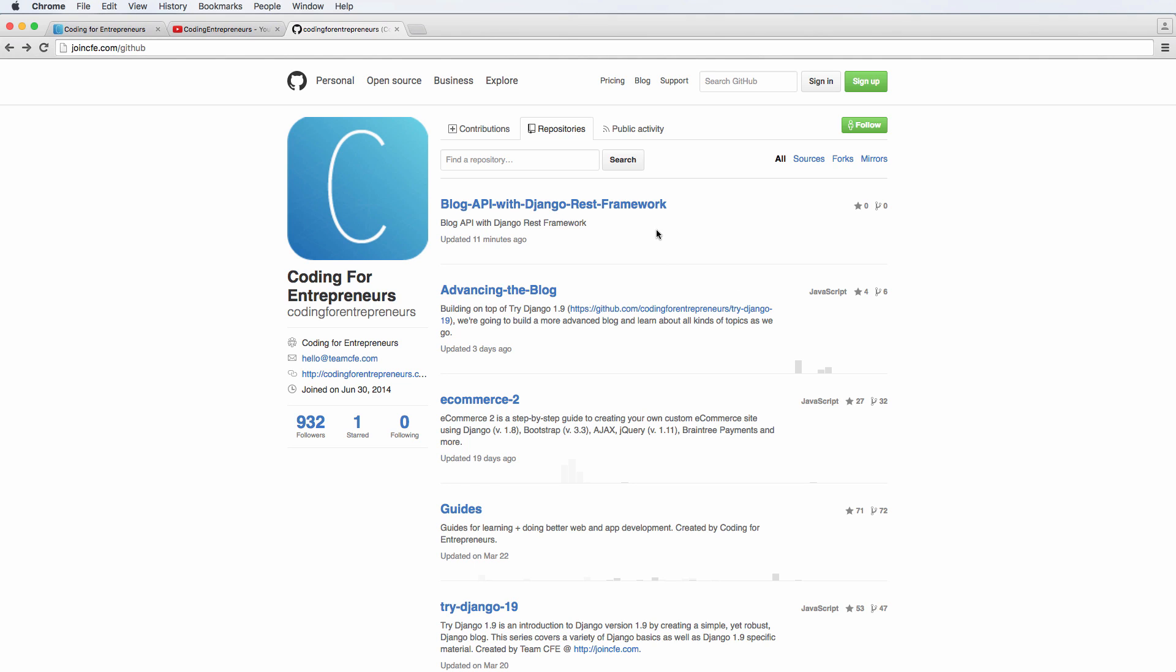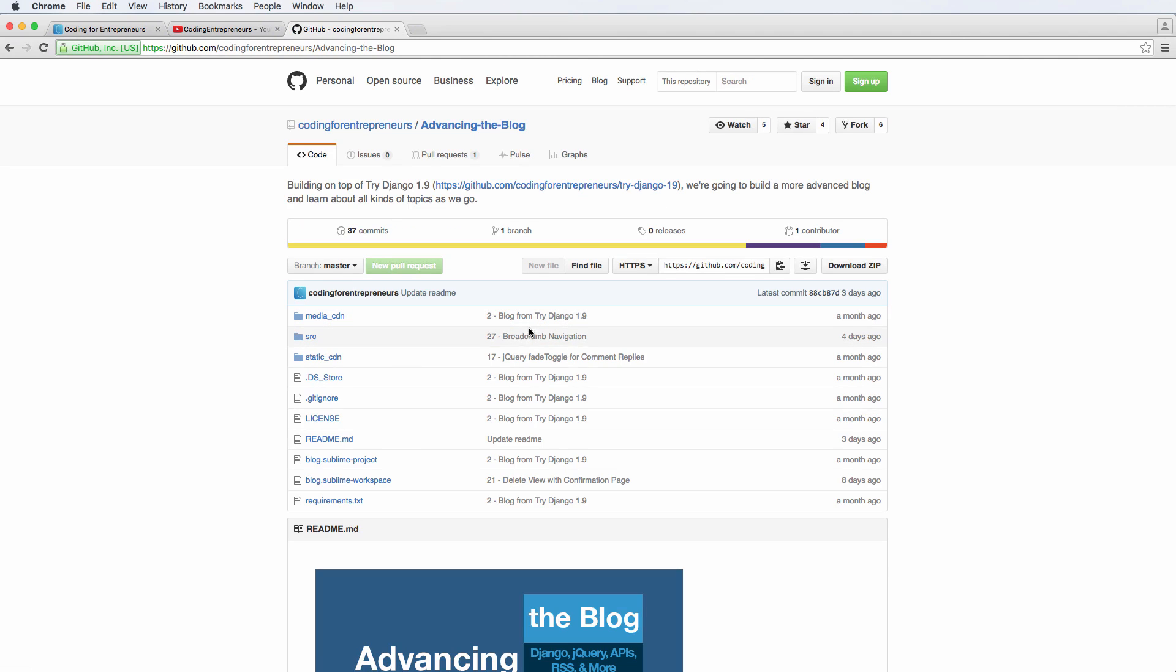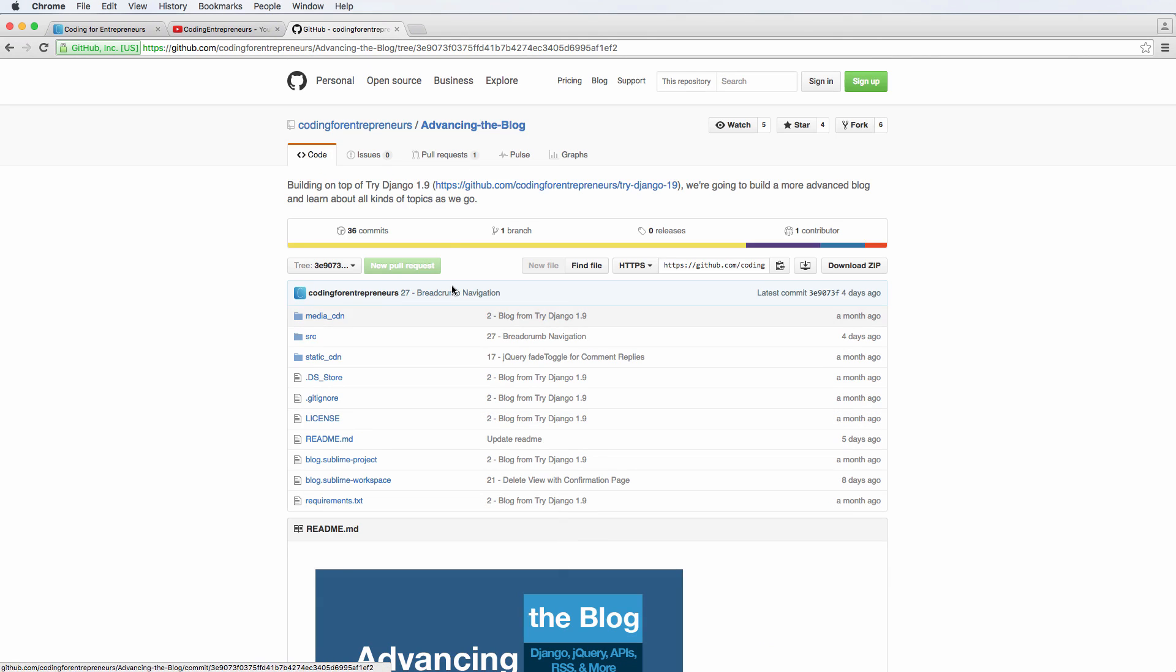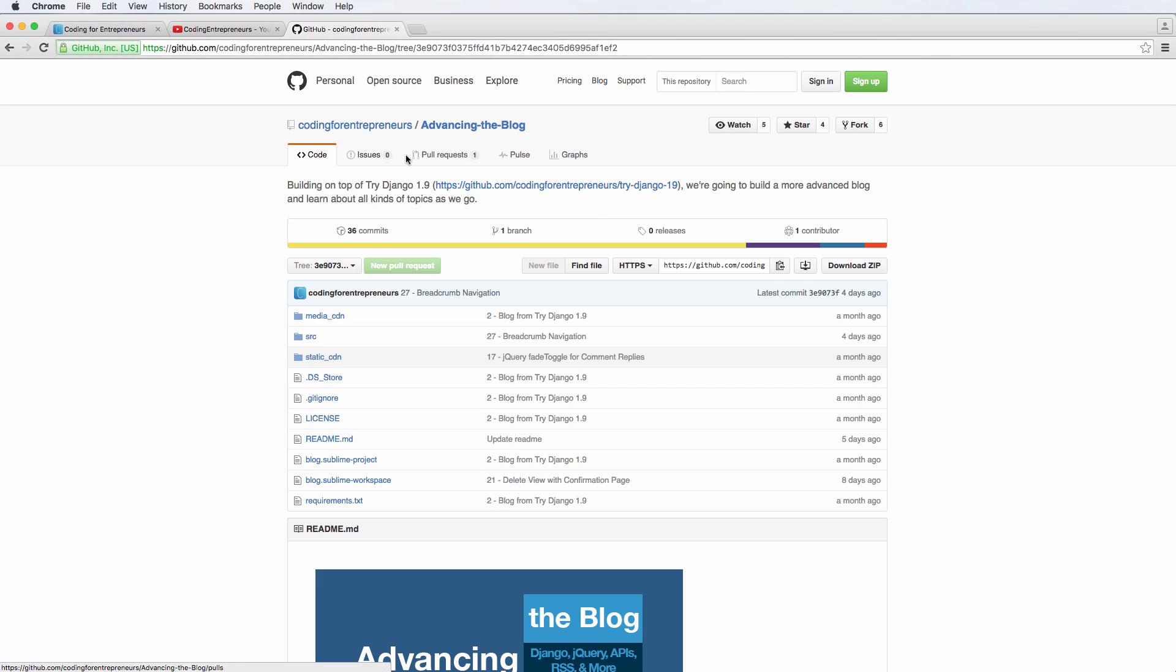So in this video, right now, we are going to be downloading the advancing the blog code to start our blog API project. That's all we'll be doing from here on out. So if you actually did come from advancing the blog, the remainder of this video, you won't need to watch. And we are taking a slightly different approach to advancing the blog. We're going to download the zip file and we're going to be going off of lecture 27. The reason we're using lecture 27 is to make sure that we're all on the same page.